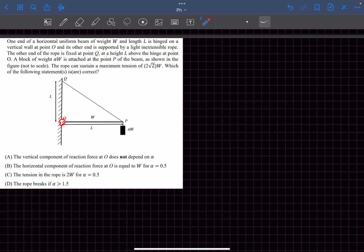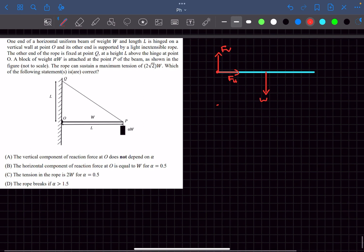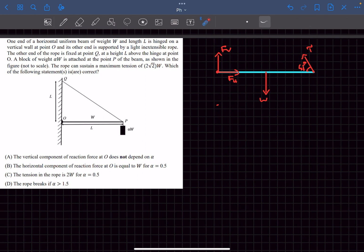We need to comment on the reaction force at point O, the tension, and when the rope will break. Let's draw the FBD of the beam. At point O, let the vertical reaction force be F_v and the horizontal reaction force be F_h. The weight W of the beam acts at its center of mass. At the far end, the rope pulls with tension T.